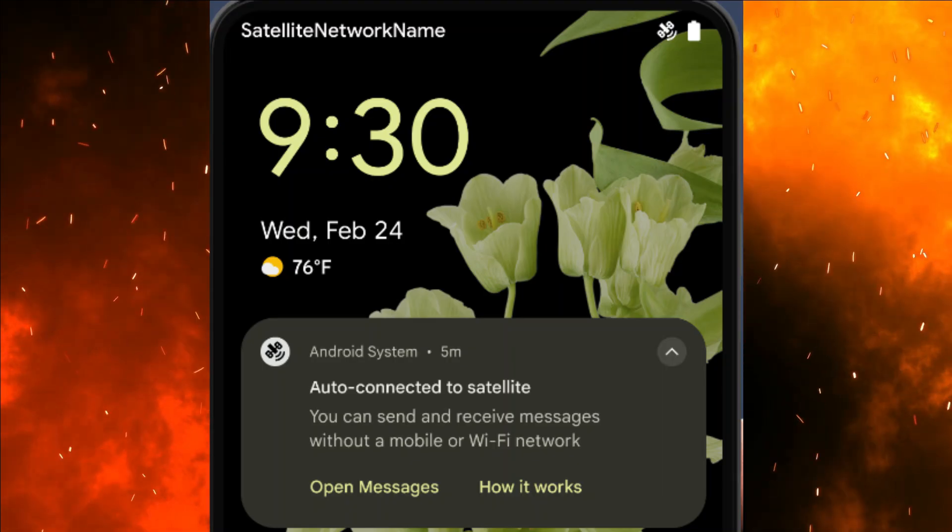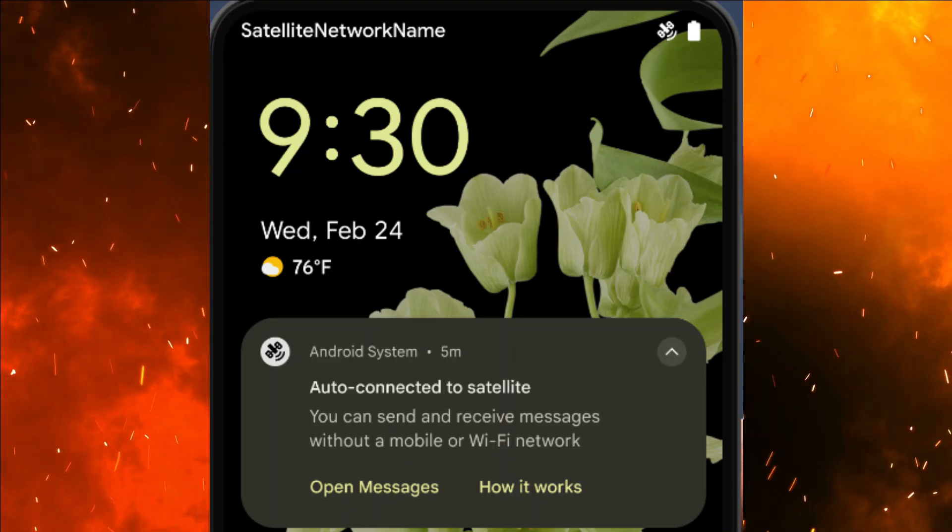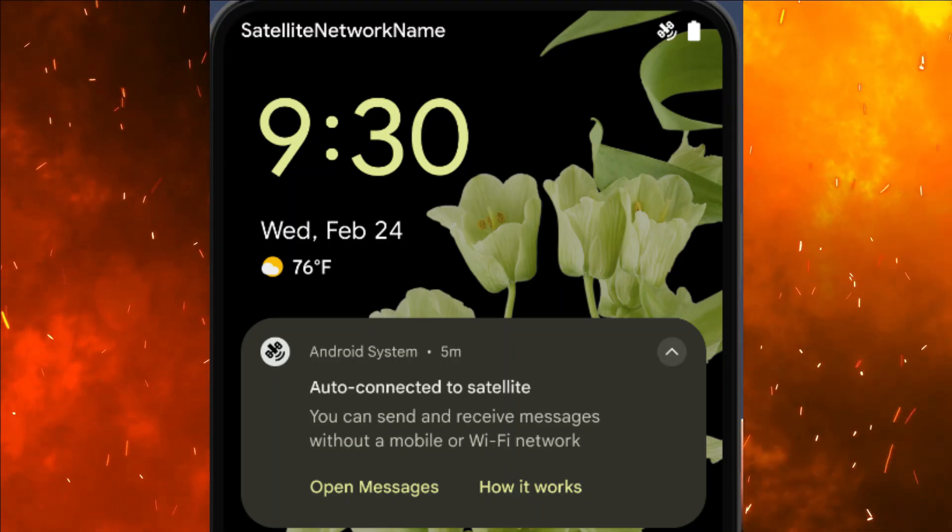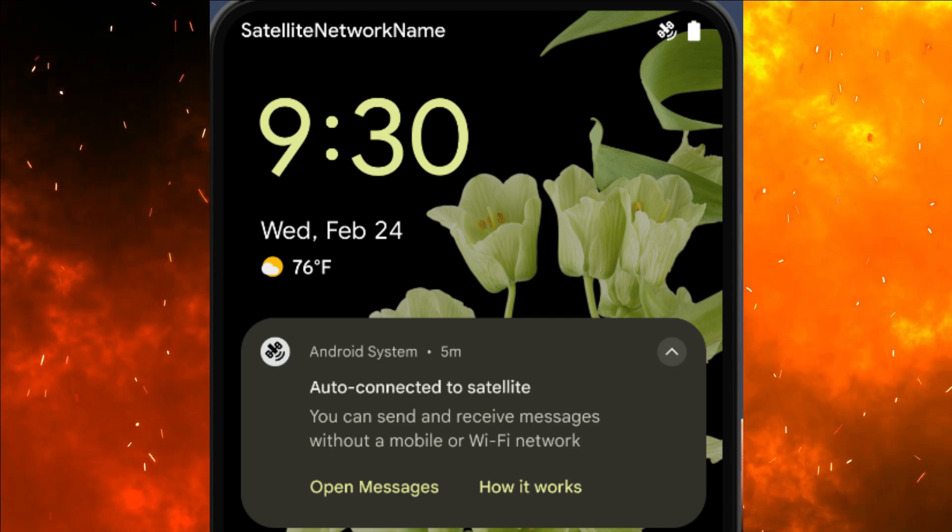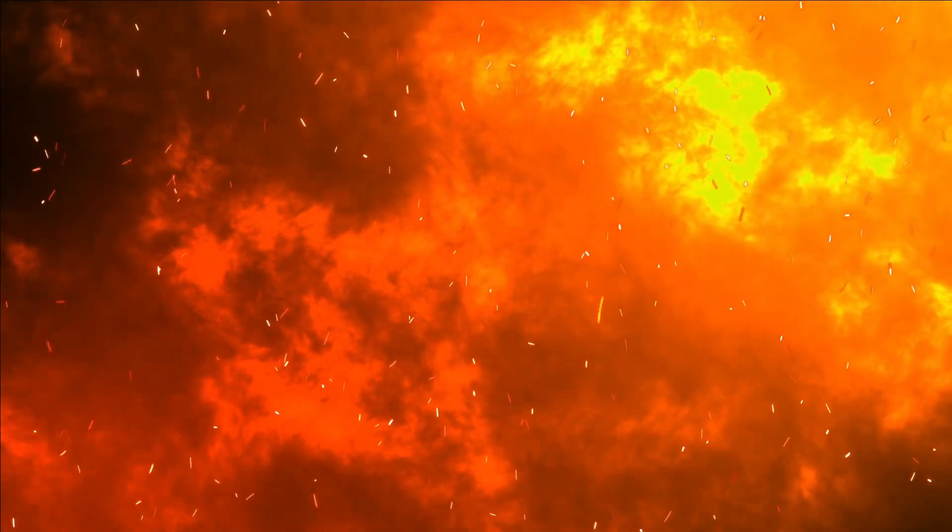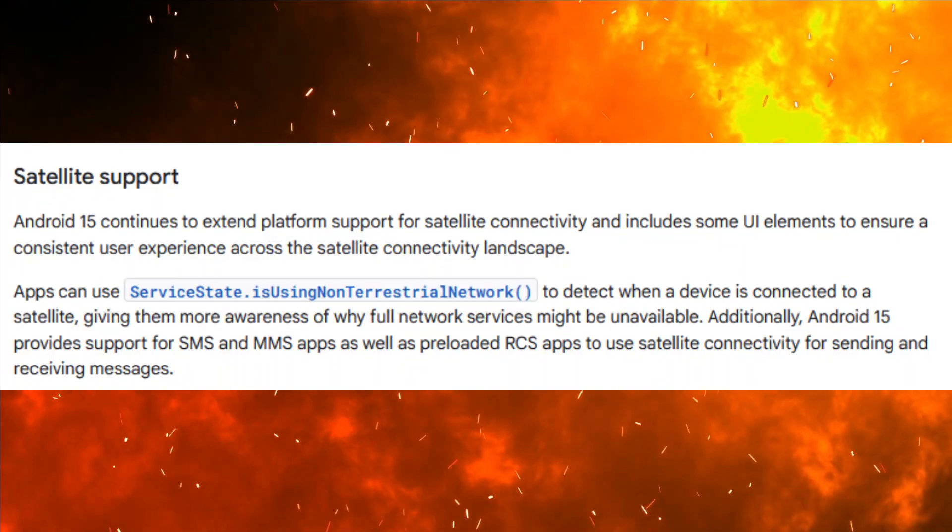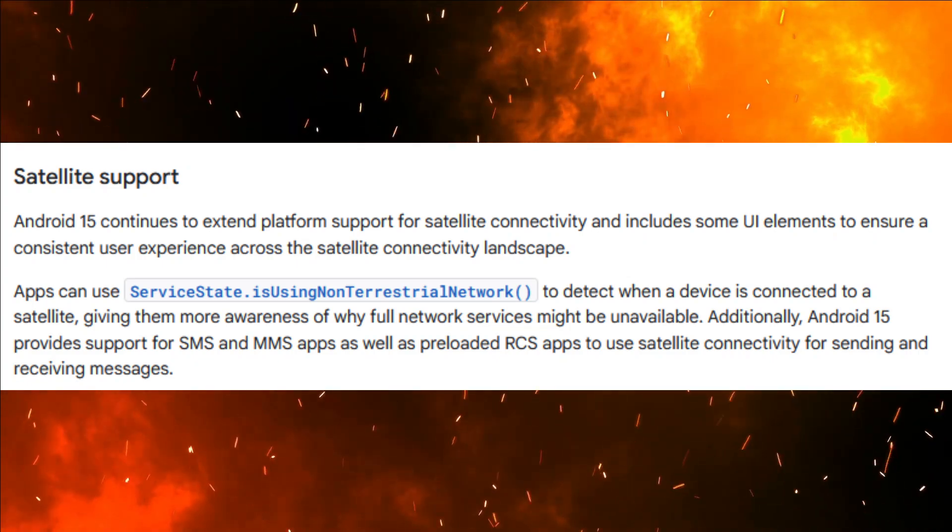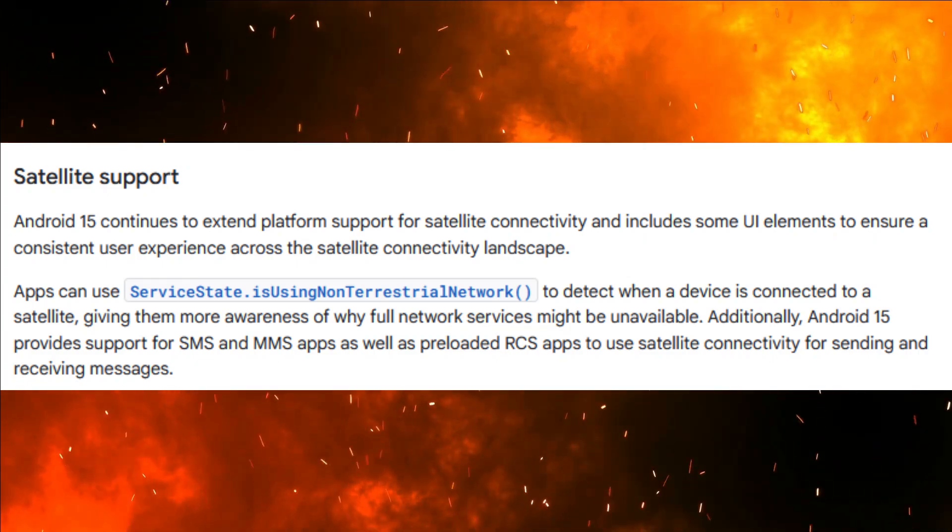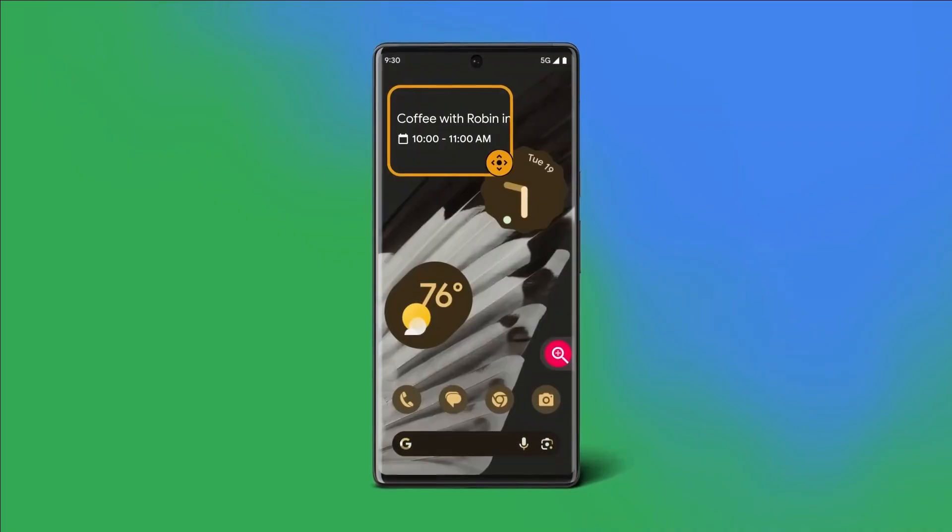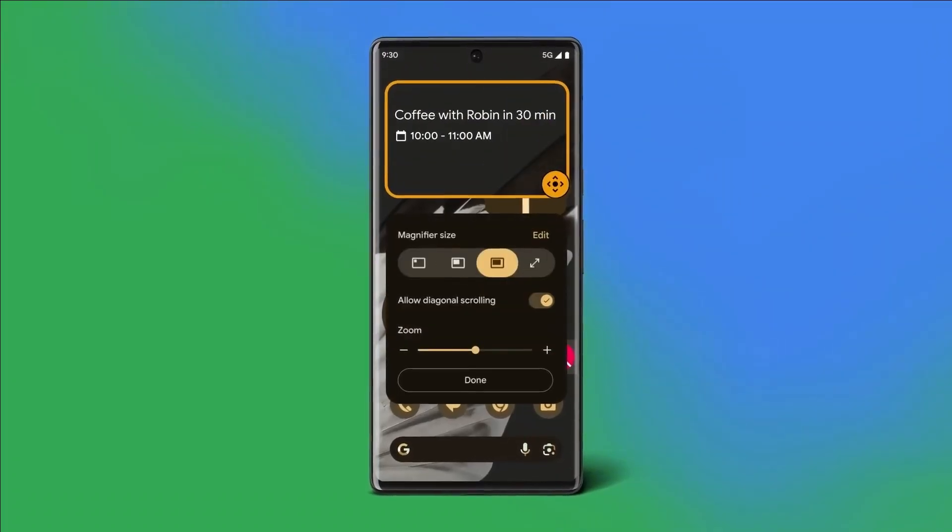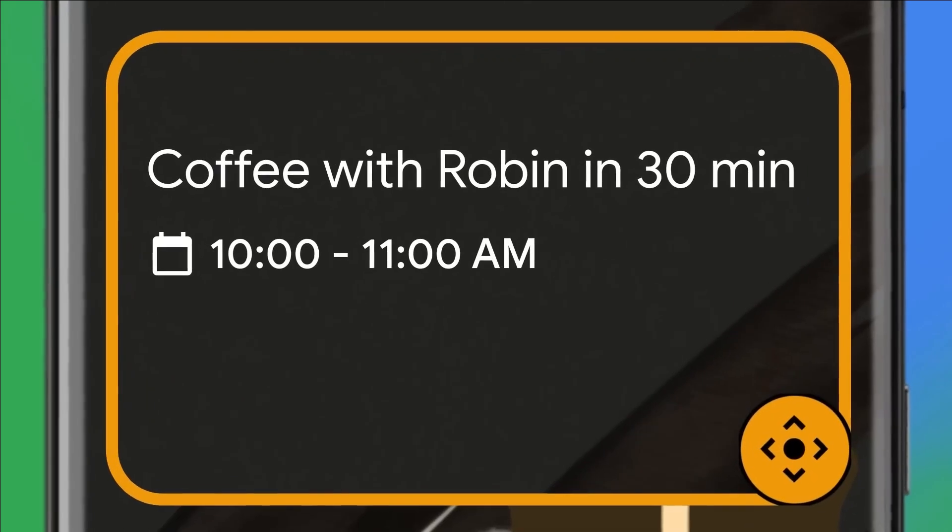Satellite Support. Android 15 continues to extend platform support for satellite connectivity and includes some UI elements to ensure a consistent user experience across the satellite connectivity landscape. Also, there are a lot of customization changes.